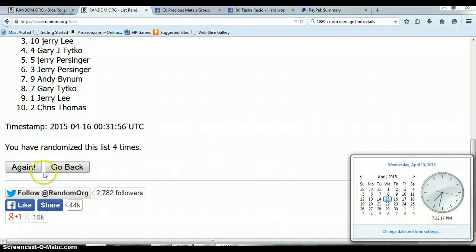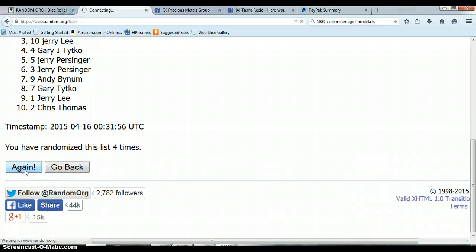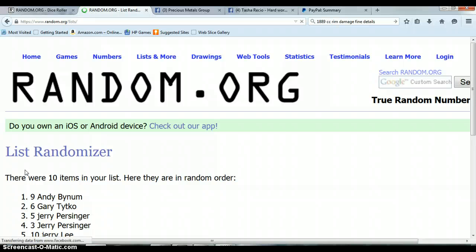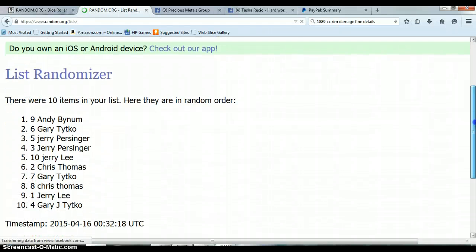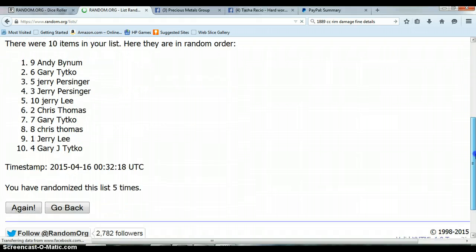And the lucky winner is Andy Bynum with spot number 9. One spot mojo, okay.